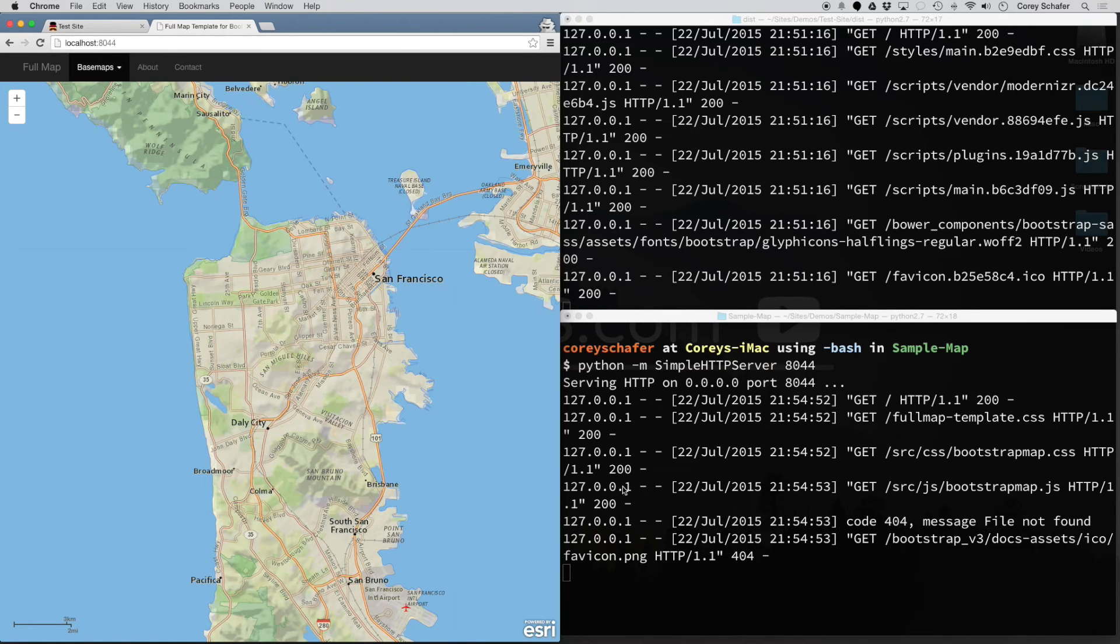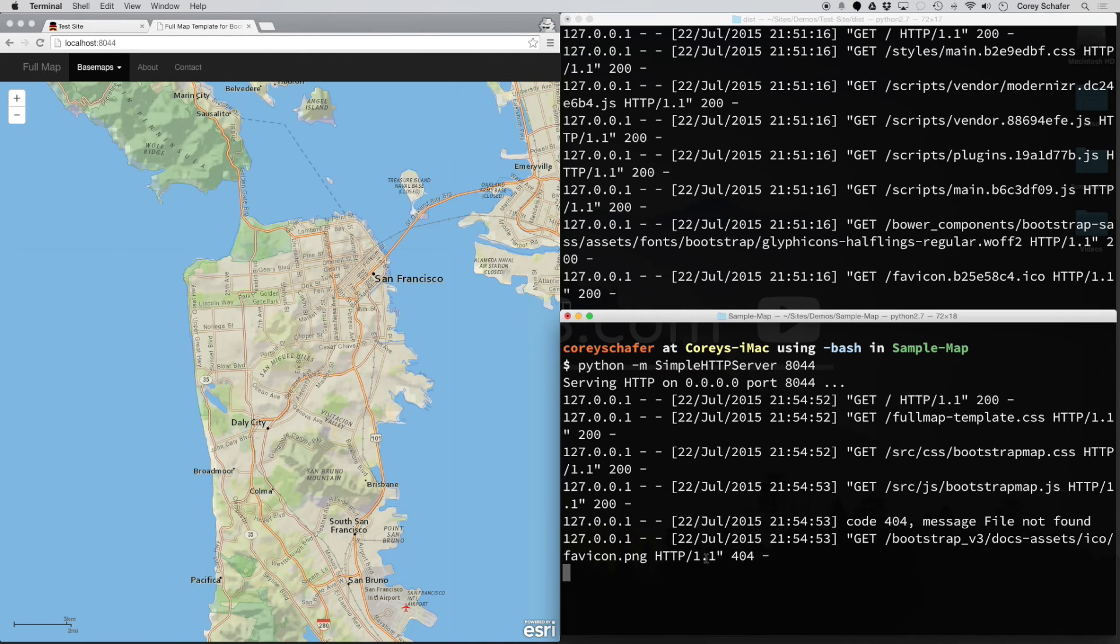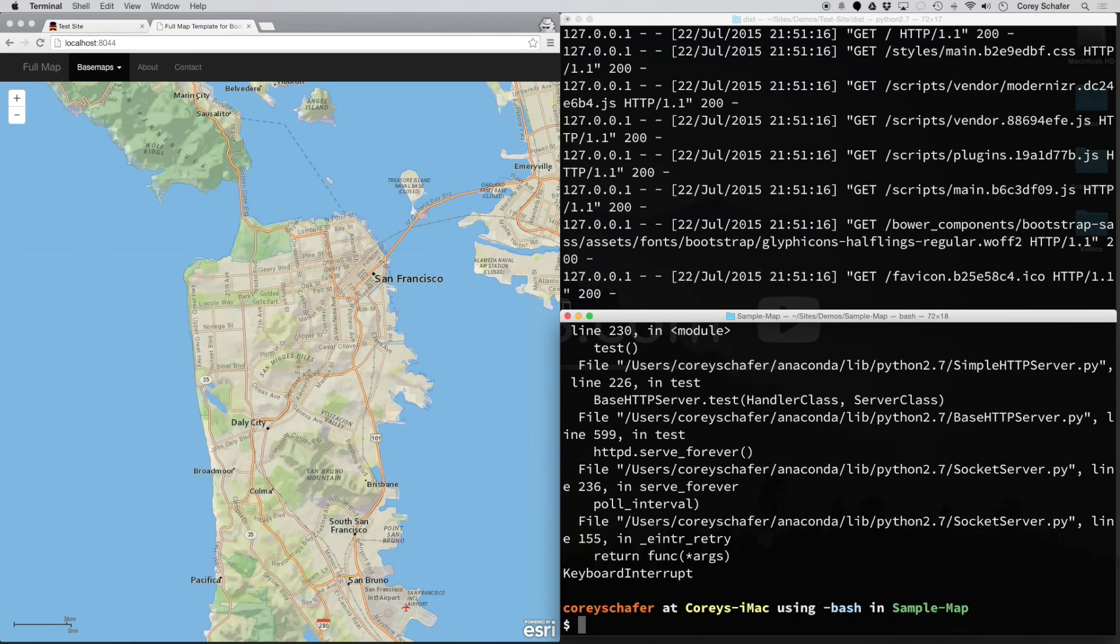To close down these web servers, all you have to do is either close the terminal window or within the terminal window, hit Control-C. You can see it'll send a keyboard interrupt.